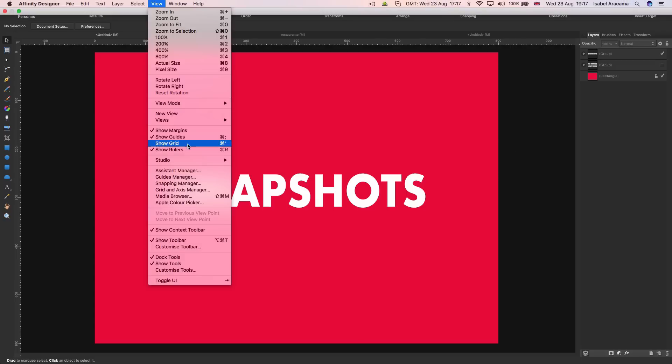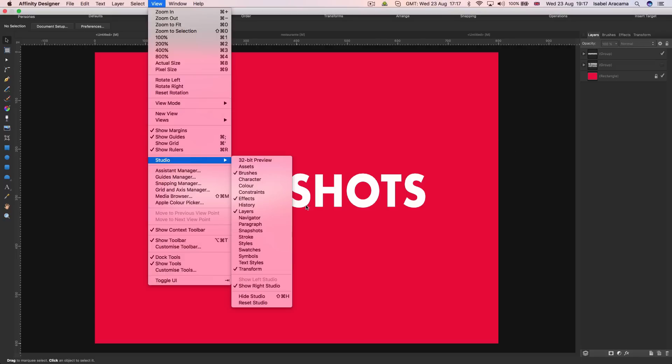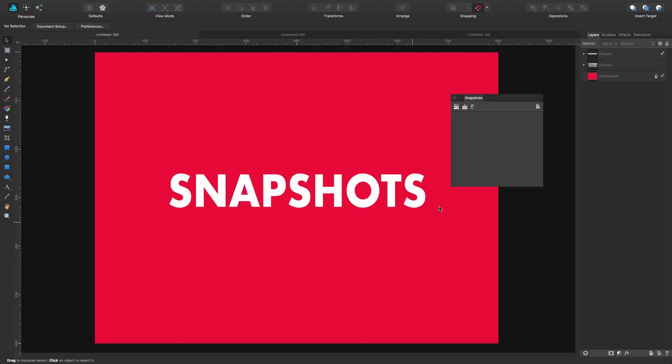If you don't see it in your panels, go to View, then Studio, then Snapshots. You'll get this panel here.